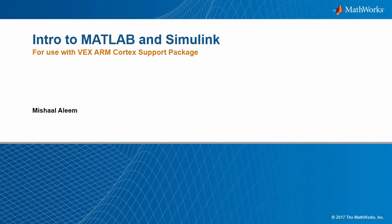Welcome. My name is Michal, and in this video, I'm going to provide you with an introduction to Simulink and modeling and show you the products that you will need for your robotics competition.